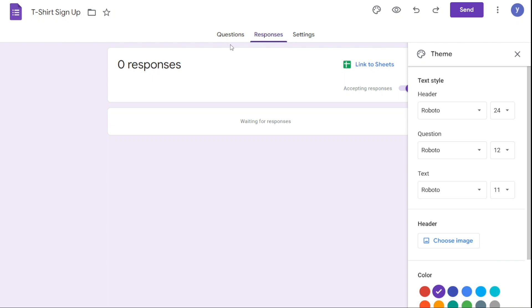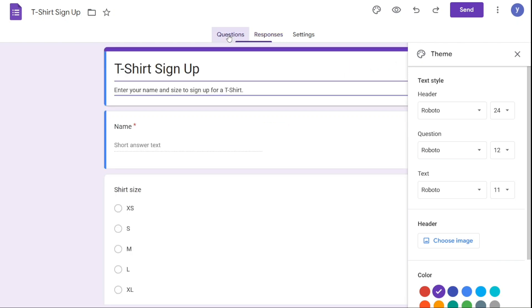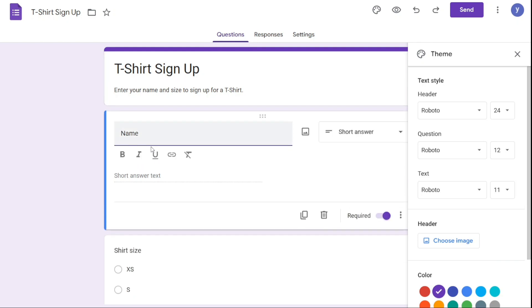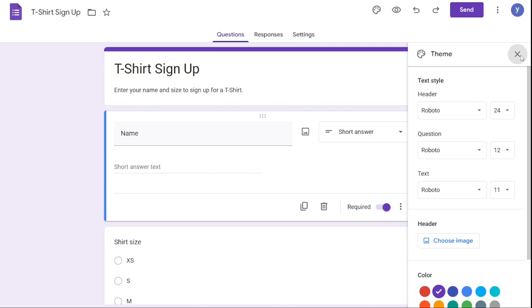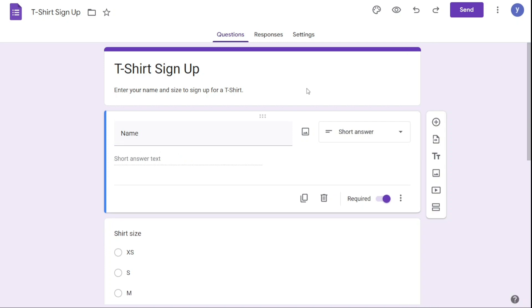Salespeople often need to create forms to capture leads or gather customer feedback. Google Forms doesn't offer robust integrations with third-party tools that can help automate lead generation or streamline the sales process.